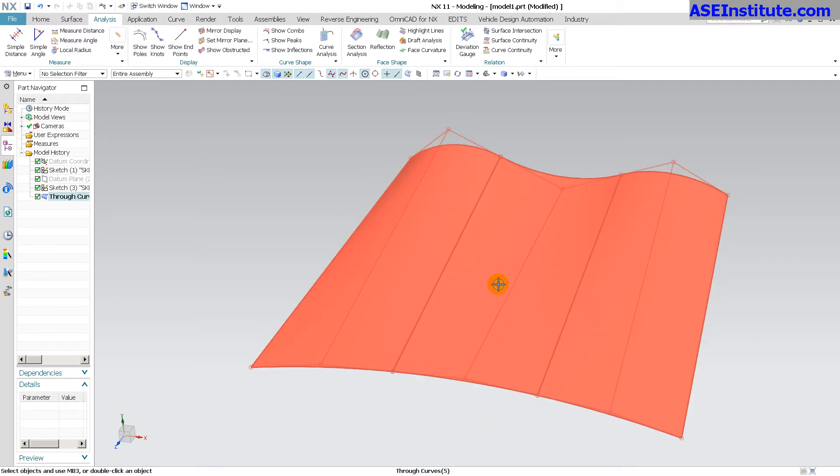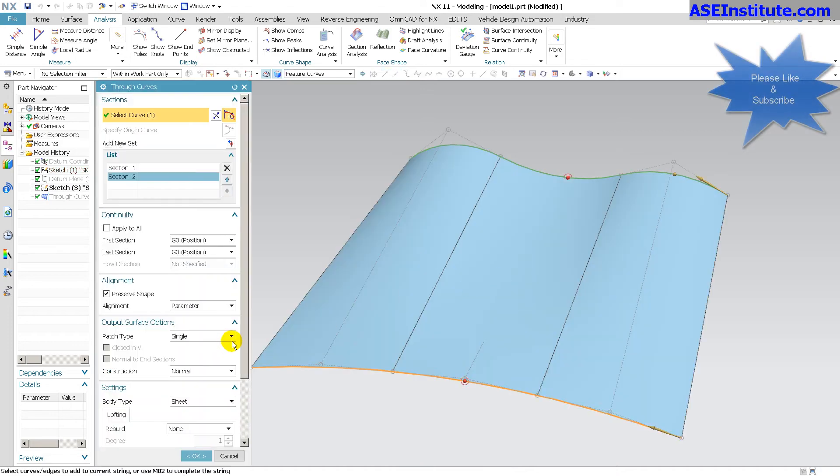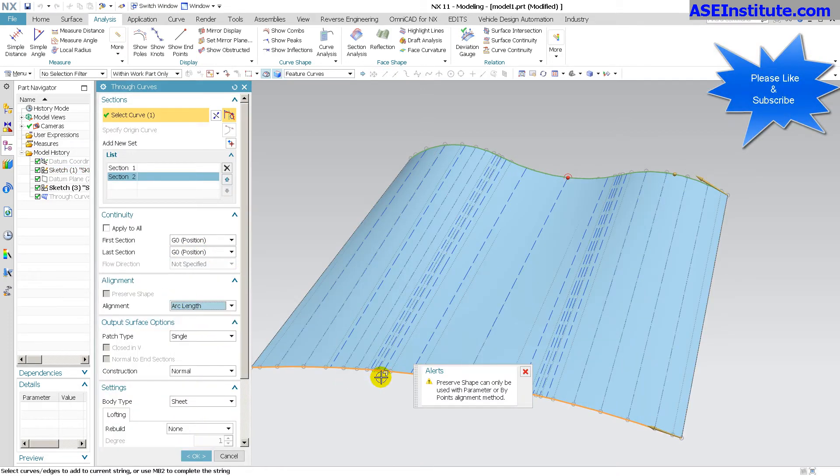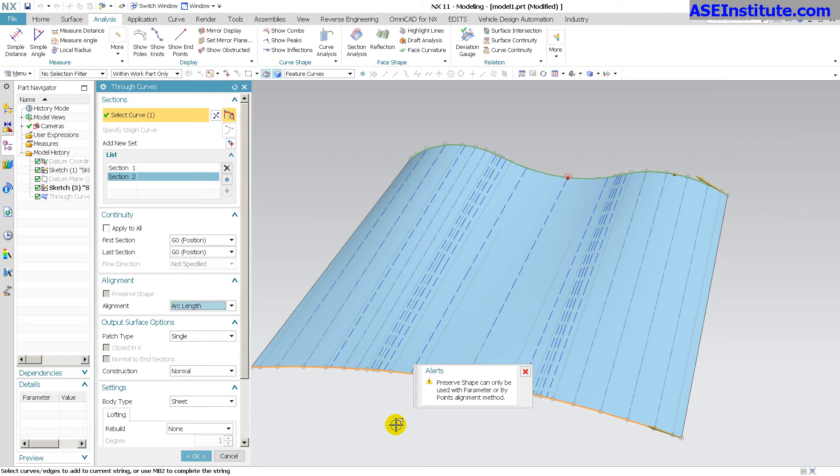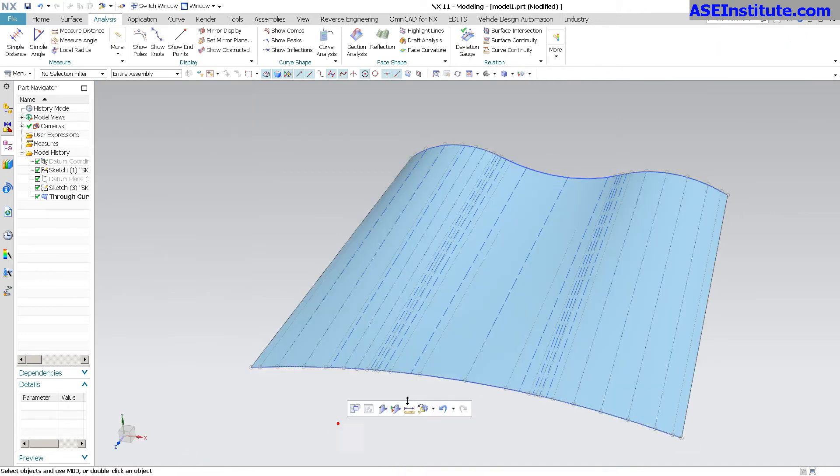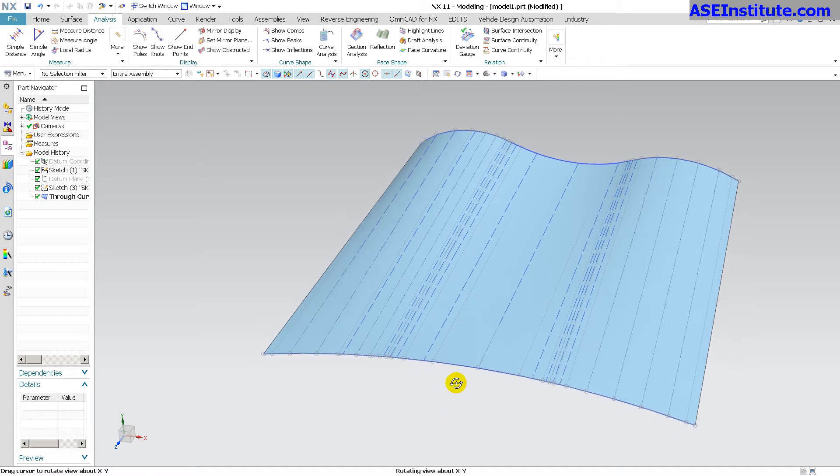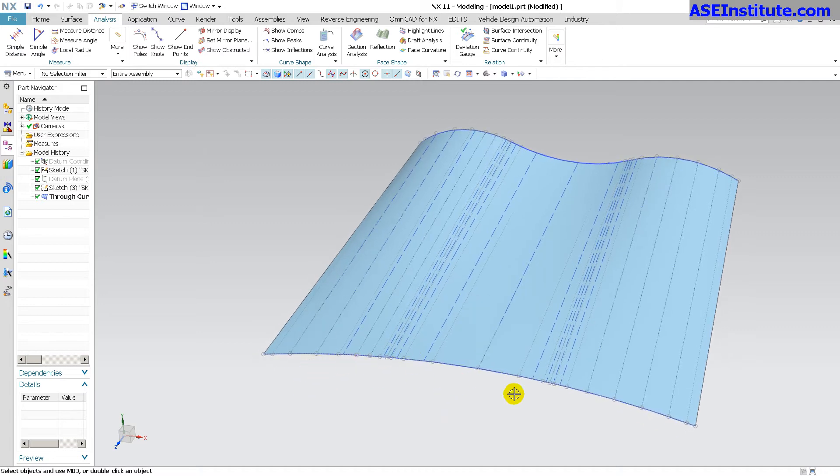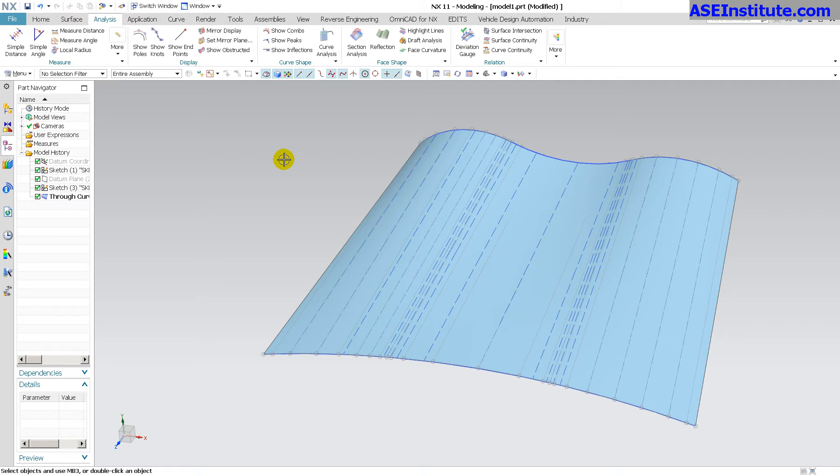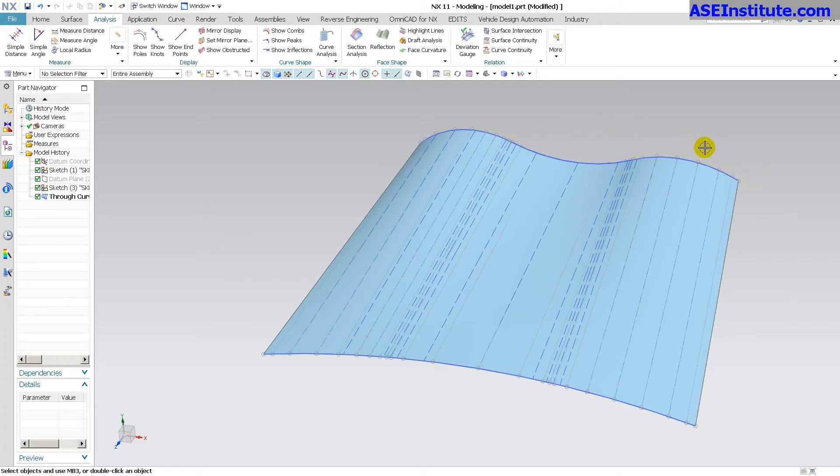Now what the arc length is doing is if I go here and I go to arc length, preserve shape goes away. What the arc length is doing is it's looking at it as a complete single segment here and this is a complete single segment here. So it's not necessarily considering this shape as three separate elements. It's seeing it as a singular element.